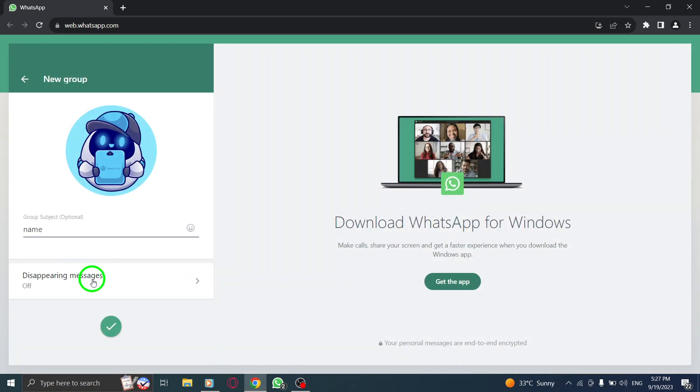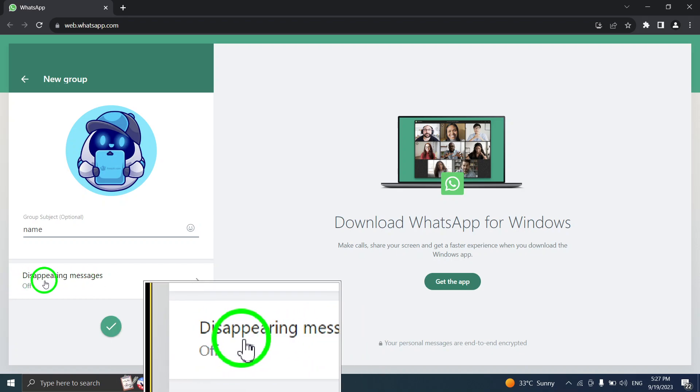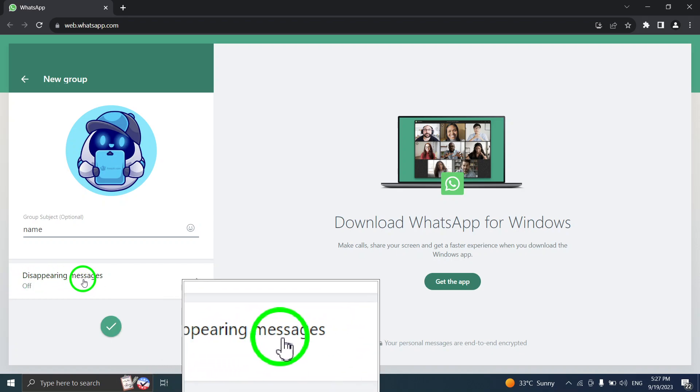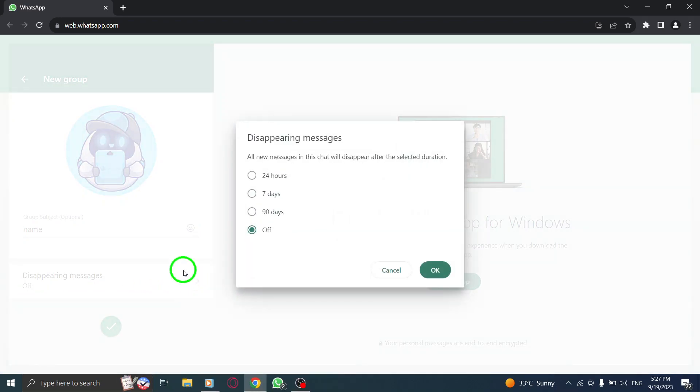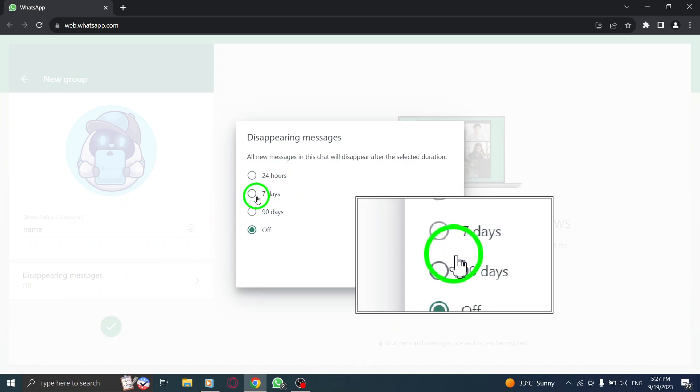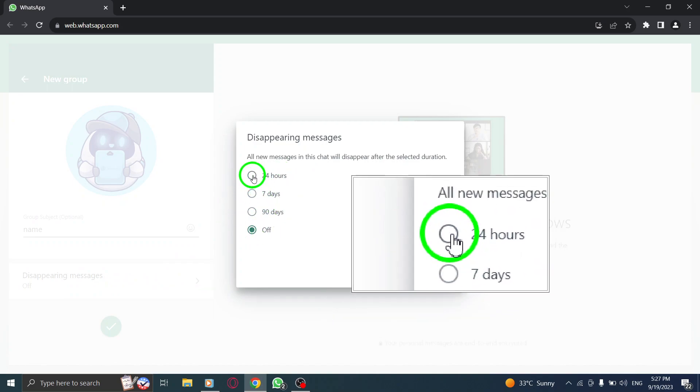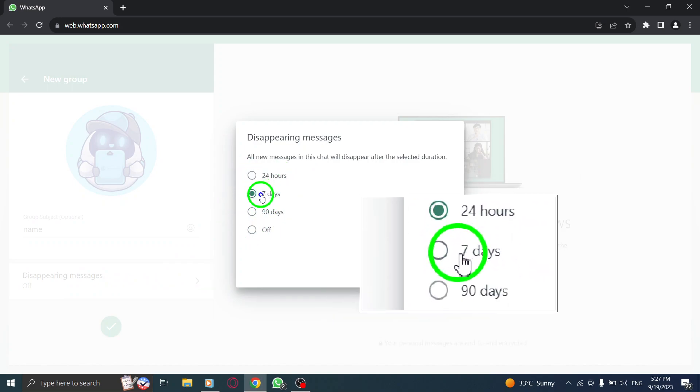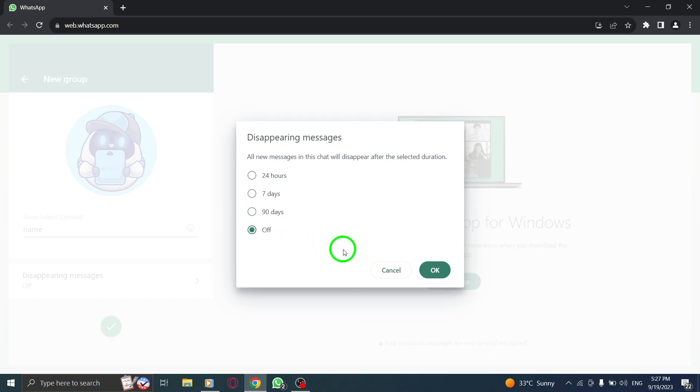Step 7. To add an extra layer of privacy, you can also turn on disappearing messages if you want the messages in this group to automatically disappear after a certain period of time.